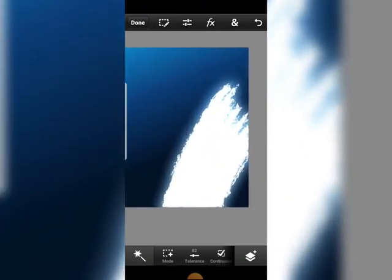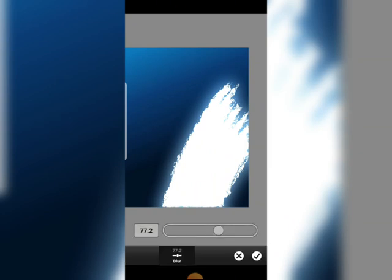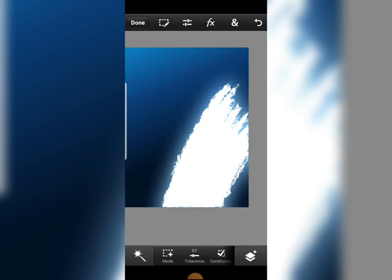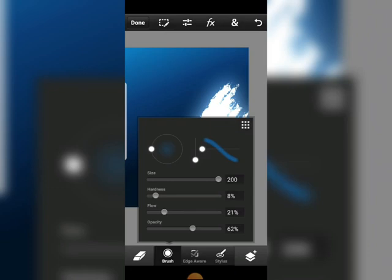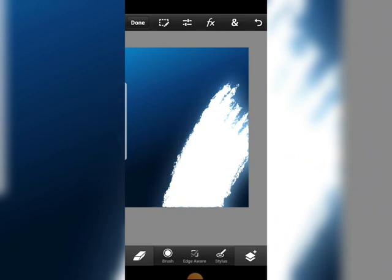Now, if you feel the glow effect is a bit too much and you want to reduce it toward the edges, you can either head over to Gaussian Blur and add more blur to make it fade out, or you can head over to the Eraser tool, tweak your brush properly, and erase out some parts which you feel are coming out too much.